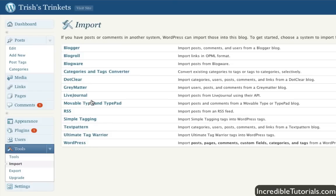You have WordPress, you have RSS, you have Blogger, and so on. So, if you are looking to move older content to your new WordPress website, you would go through the steps here, and that's how you would do that.